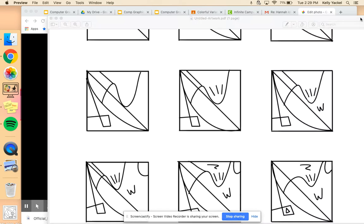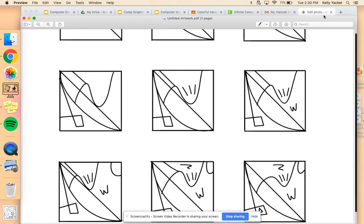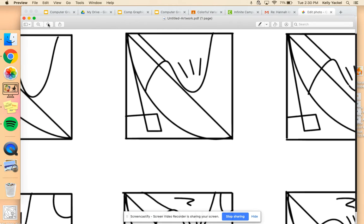This is the first part of the demonstration for adding color to your nine variations. What you'll want to do is focus on the square that is the last one.